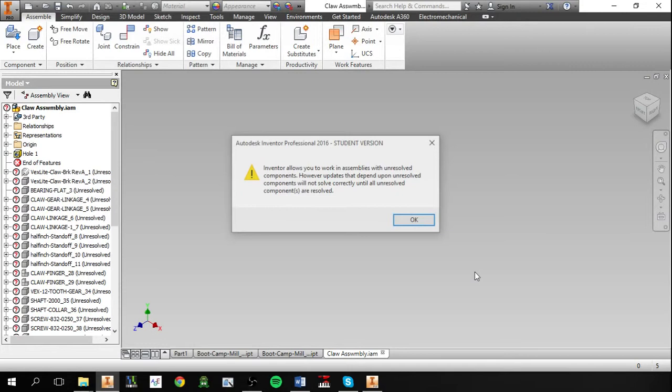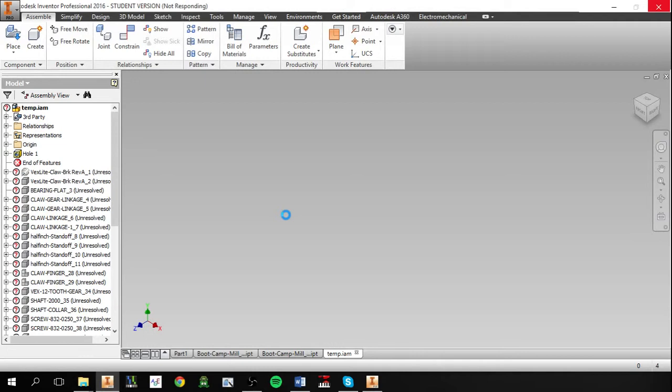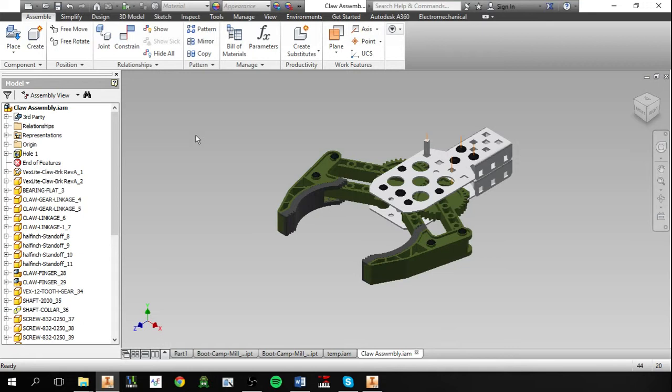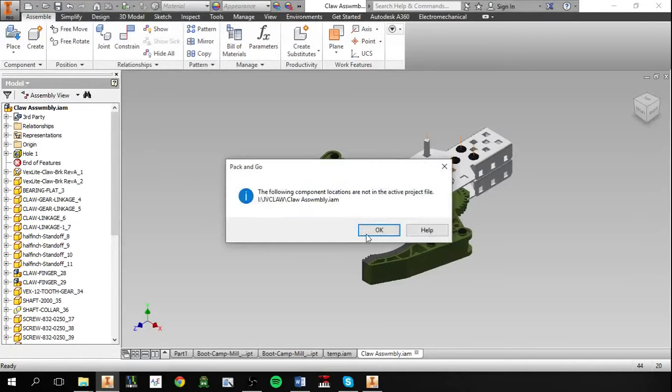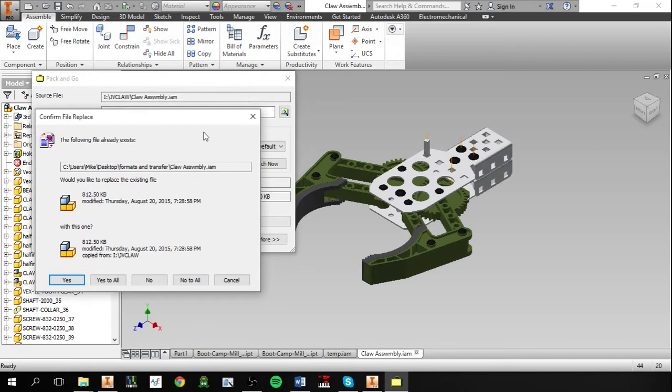Okay, so for pack and go, if we find the original directory for our assembly, we can open that up. So once we're here, we can go to the I, save as. You can browse for a new directory here, file formats and transfer, that's what we want. Hit search now.